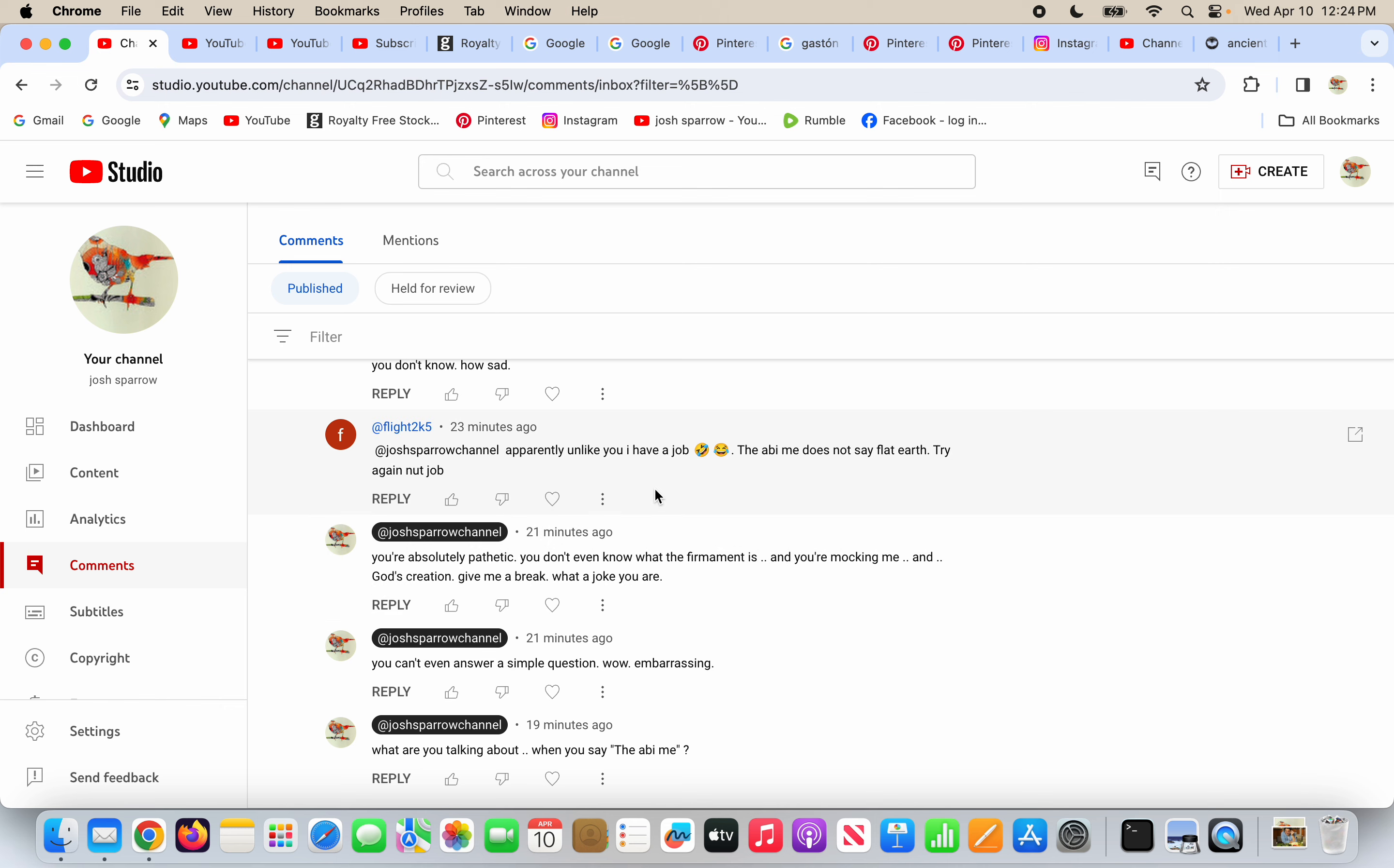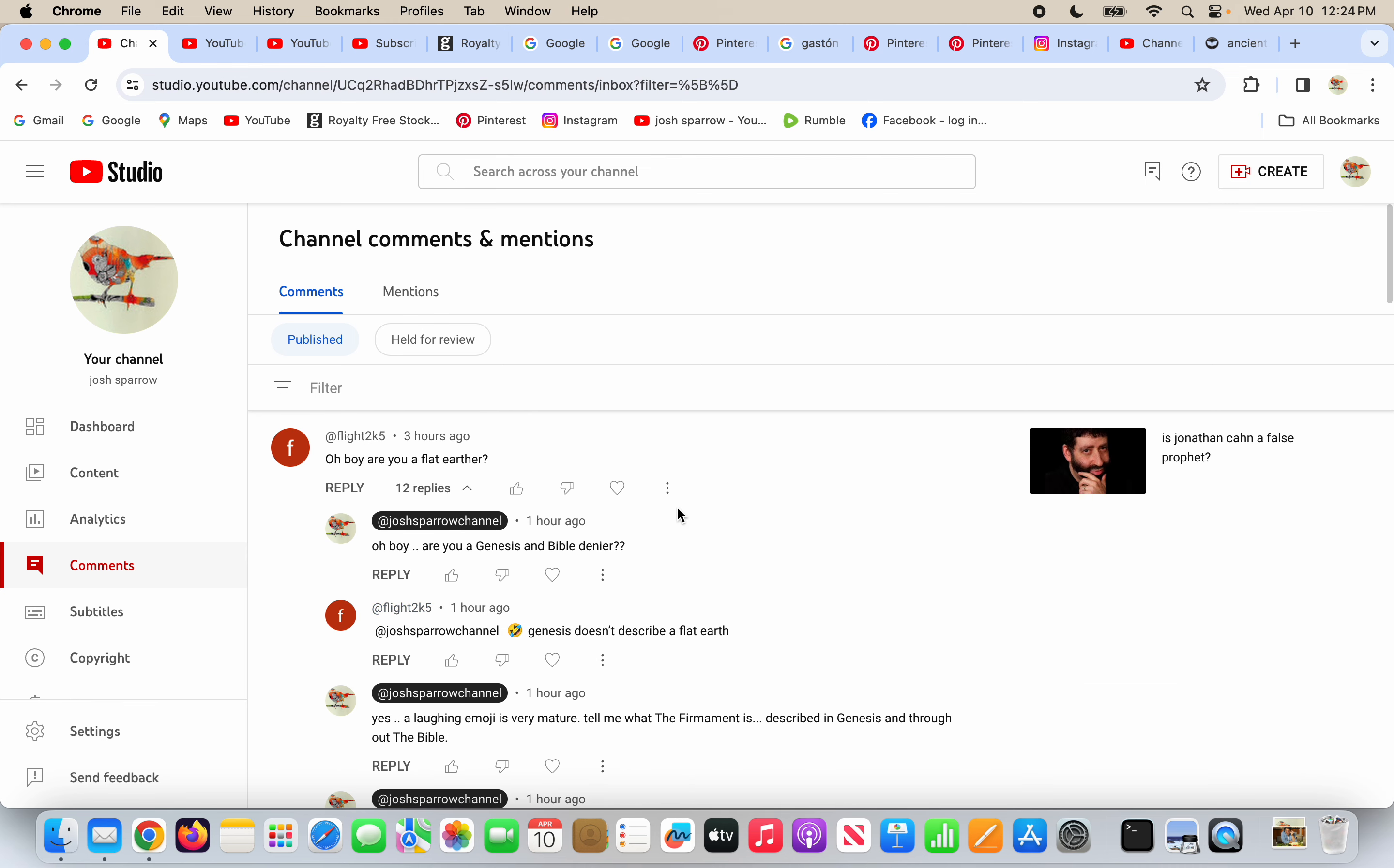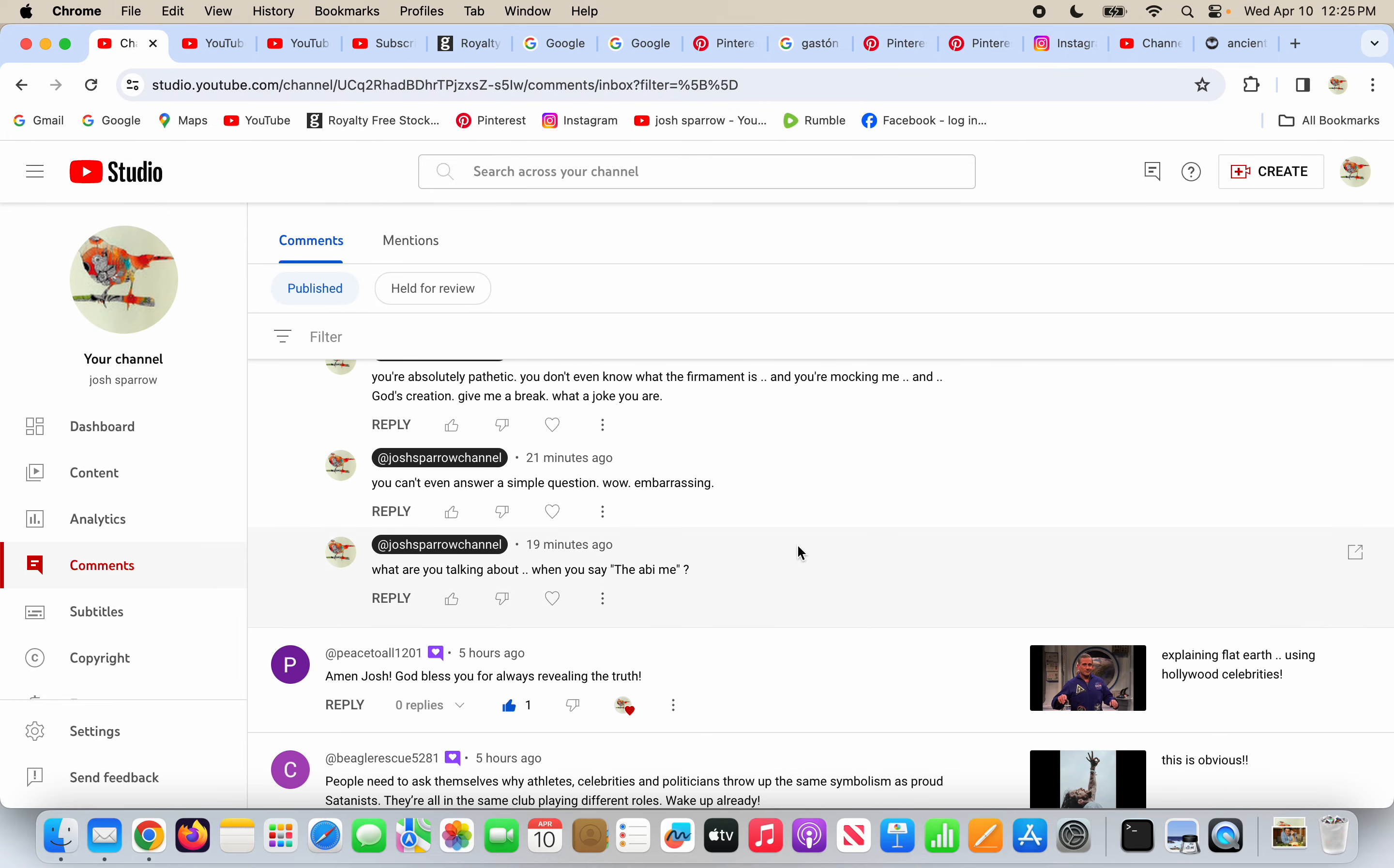So yet another mocker and scoffer proving the last days. I don't know if this person is a Christian or not, it doesn't seem like it obviously. But oh boy, are you a flat earther? And I come back, oh boy, are you a Genesis and Bible denier? He doesn't know what the firmament is. He's very rude and he takes cheap shots, calling me a nut job and using laughing smiley emojis. How mature, hey?